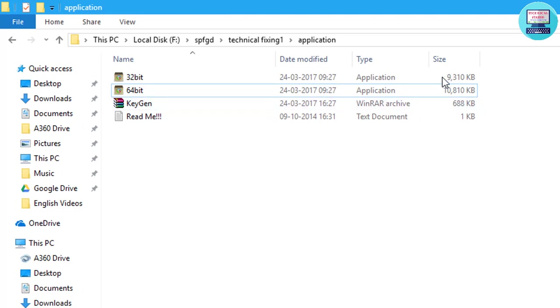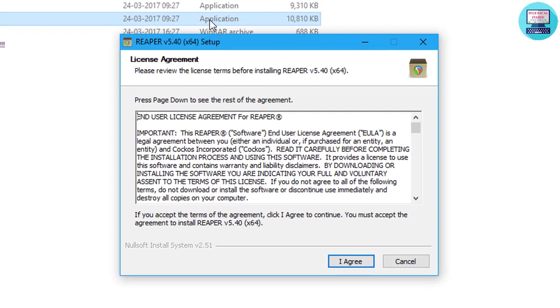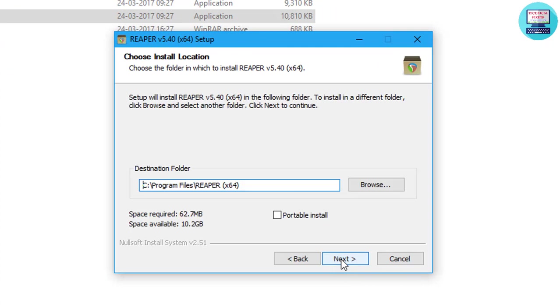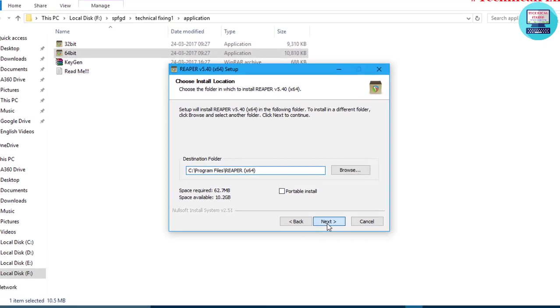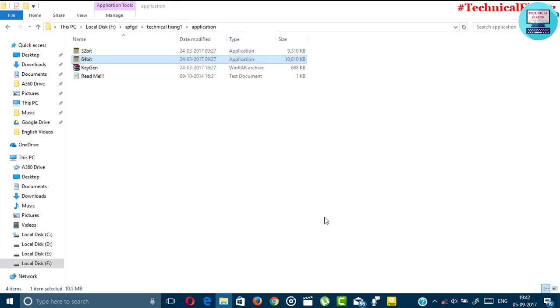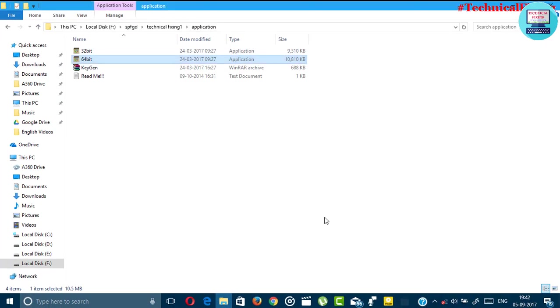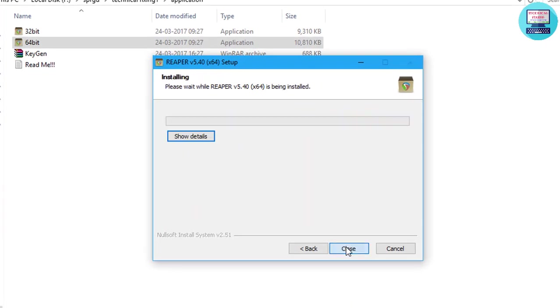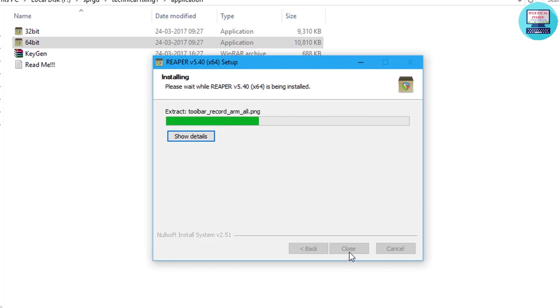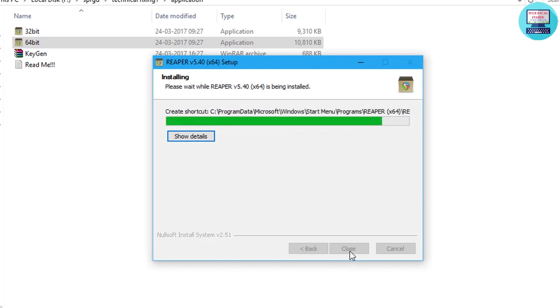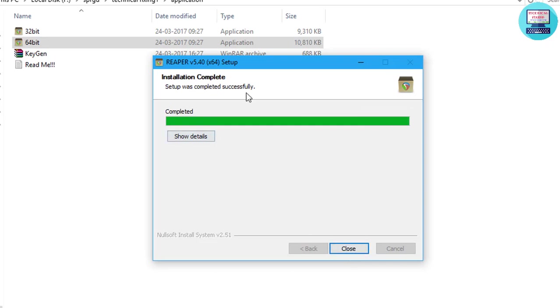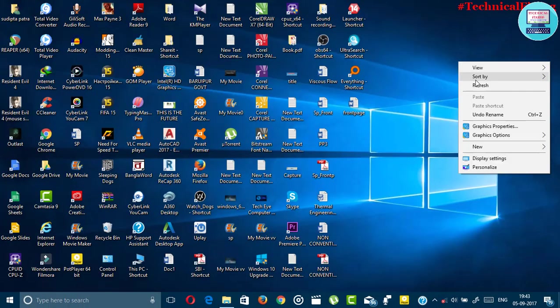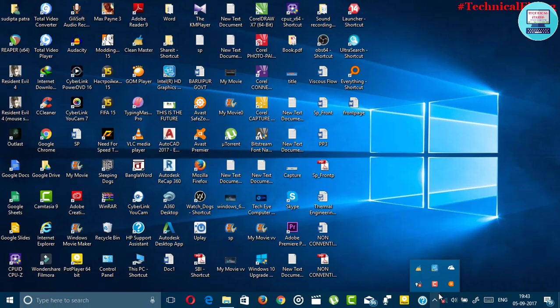As my system is 64 bit I am going to install the 64 bit version. Just agree, next, and click install and wait for the installation process. The installation is ongoing and it's done. Just close it and click no. Now we have to disable your antivirus protection.